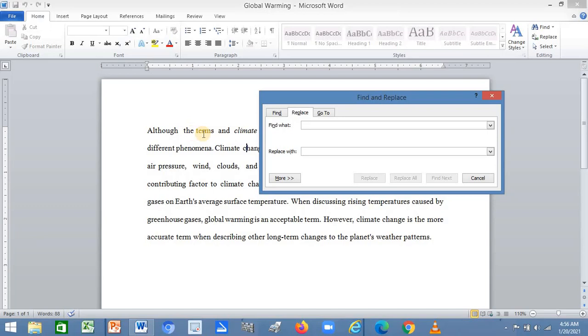So what you do is in the Find what box, give two spaces: one, two. Then within the Replace with box, put a single space there. Now click Replace.